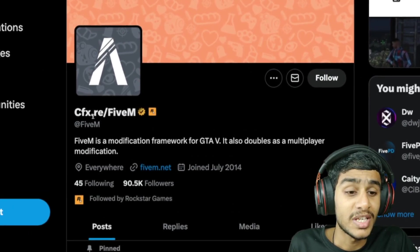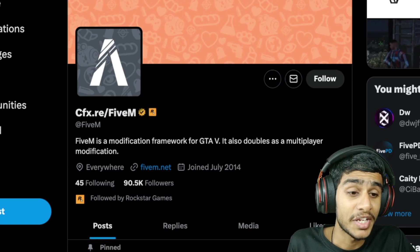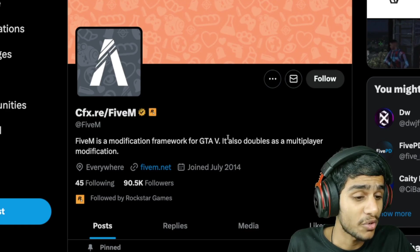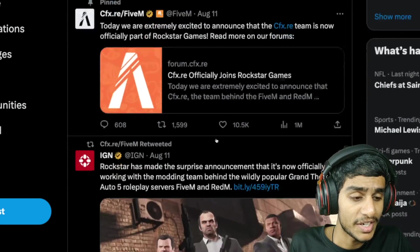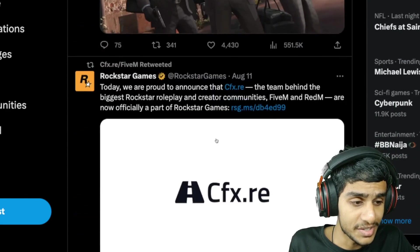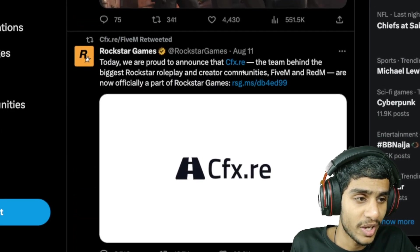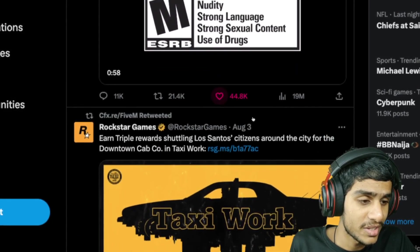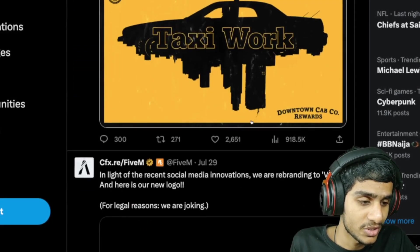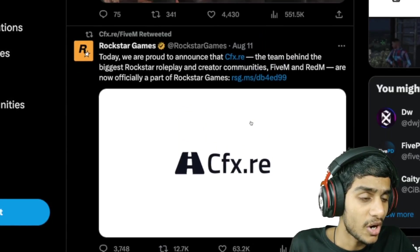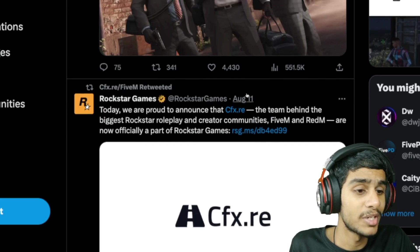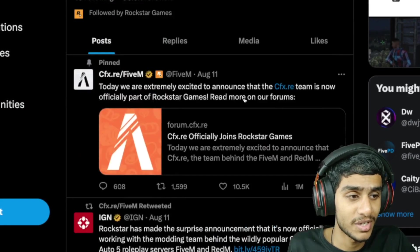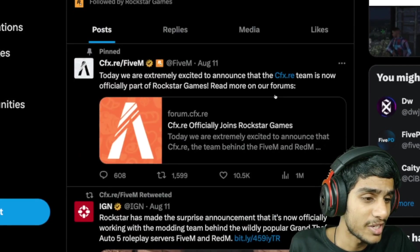This is the cfx.re FiveM Twitter official page and let's see the latest update. So here you can see August 11th, then we got the recent update August 3rd. Pretty much August 11th update is the recent update and nothing mentioned regarding the outage service and anything.